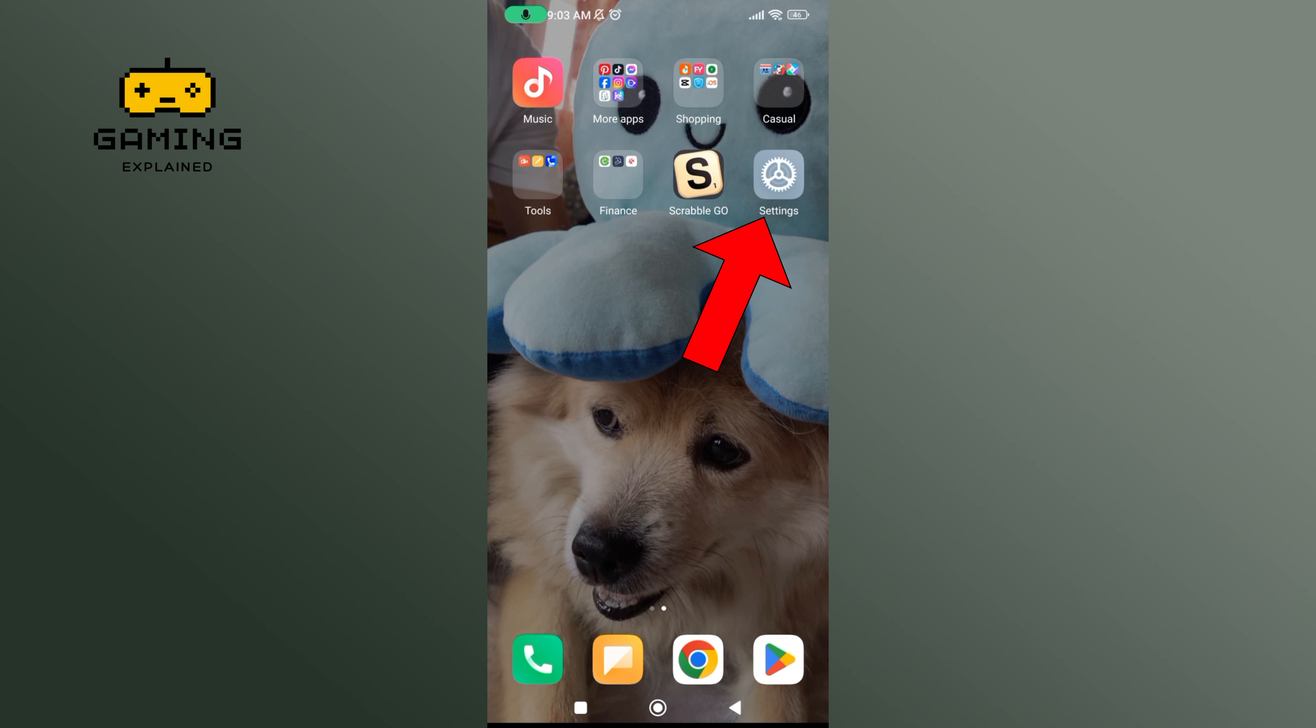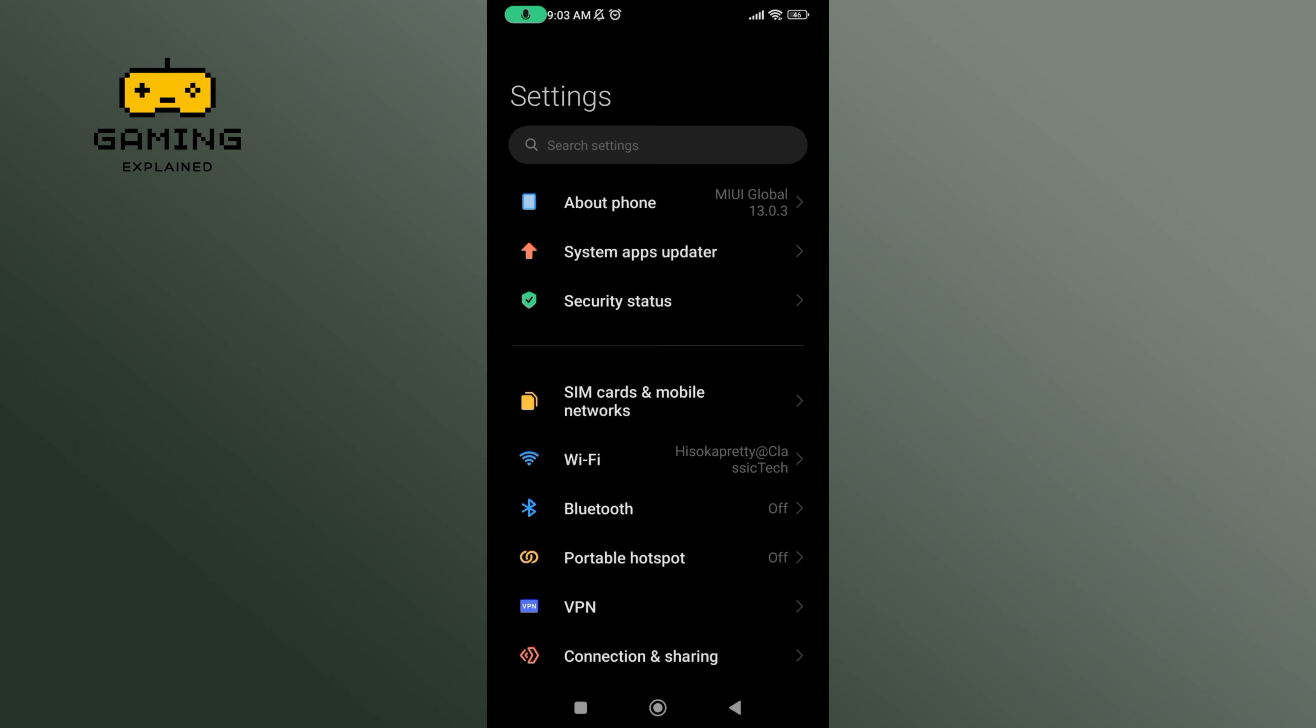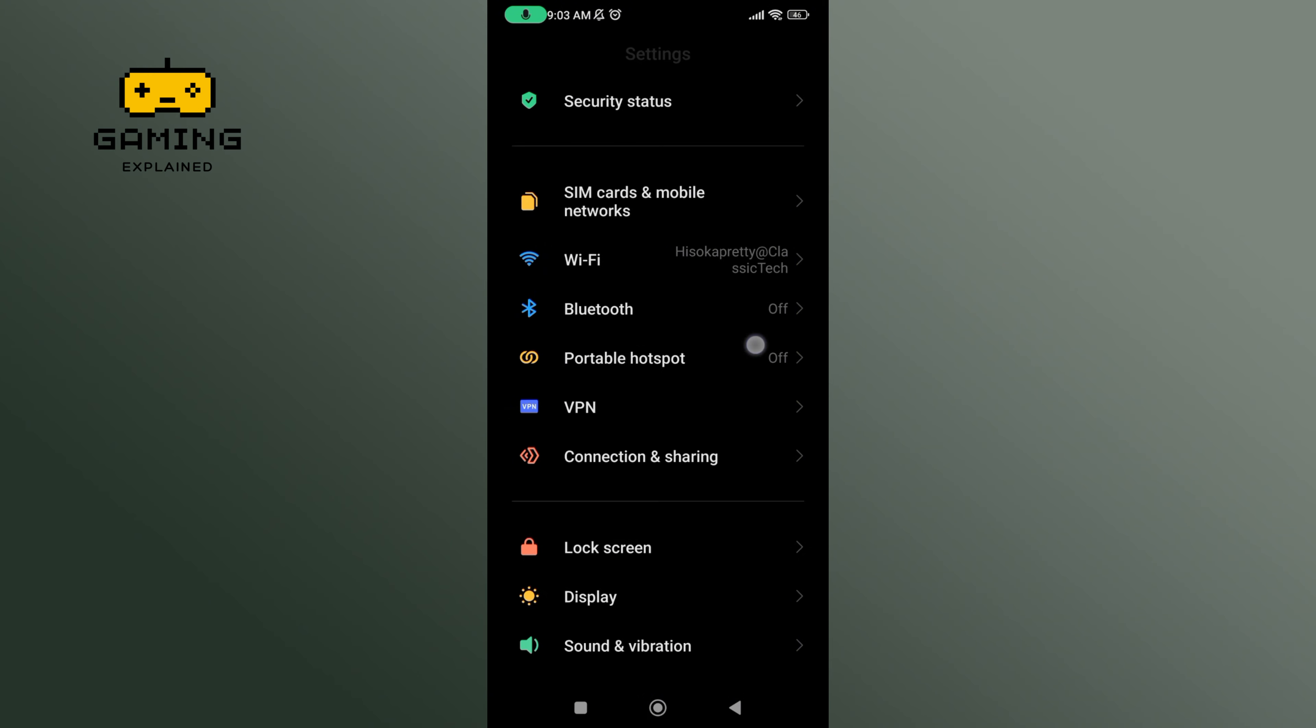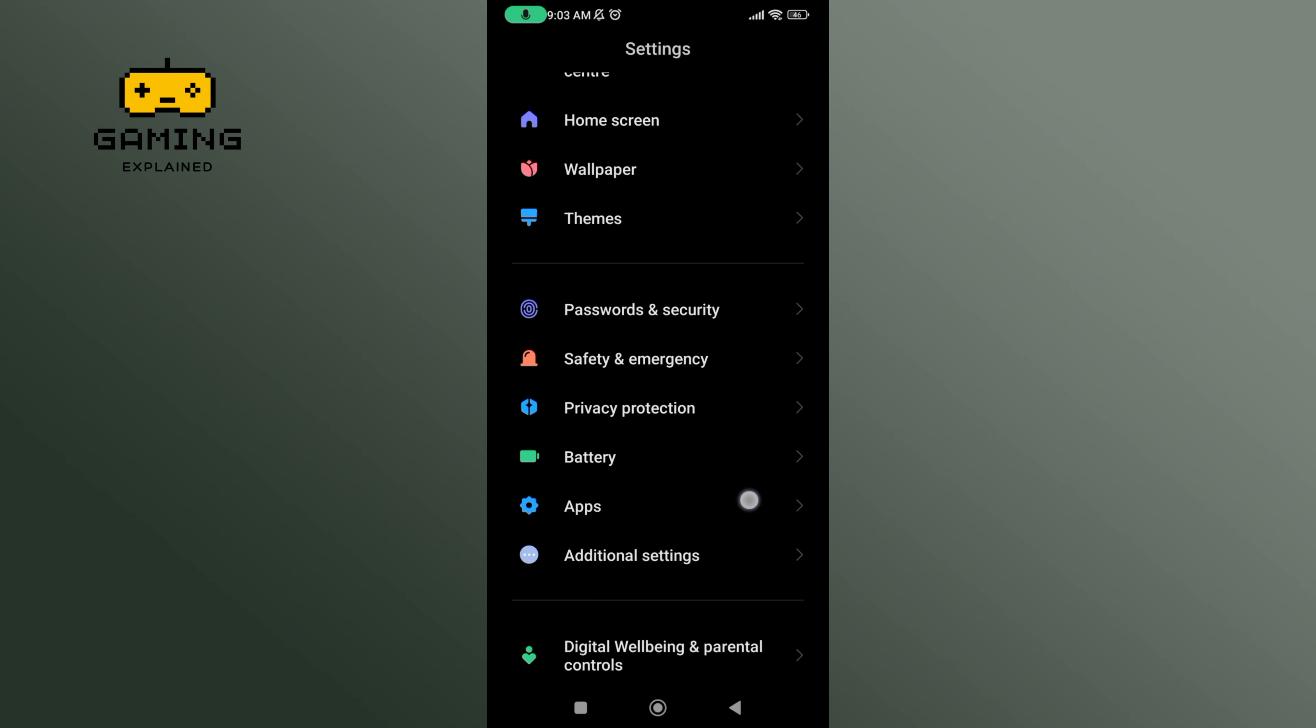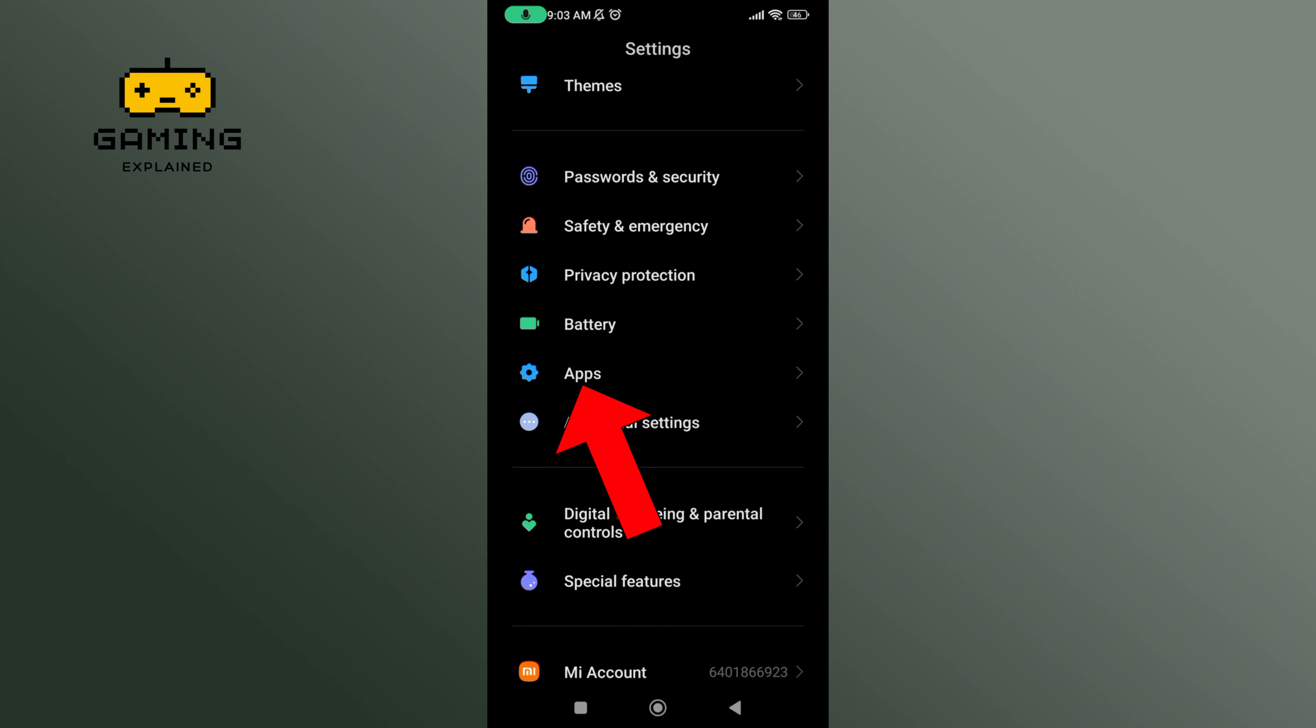Begin by launching settings on your mobile device. Scroll down until you find Apps option. Tap on it.